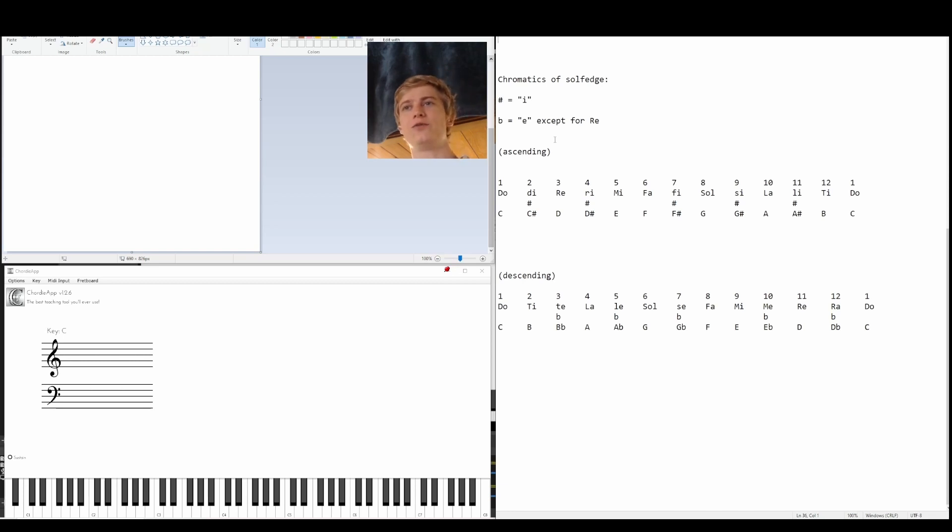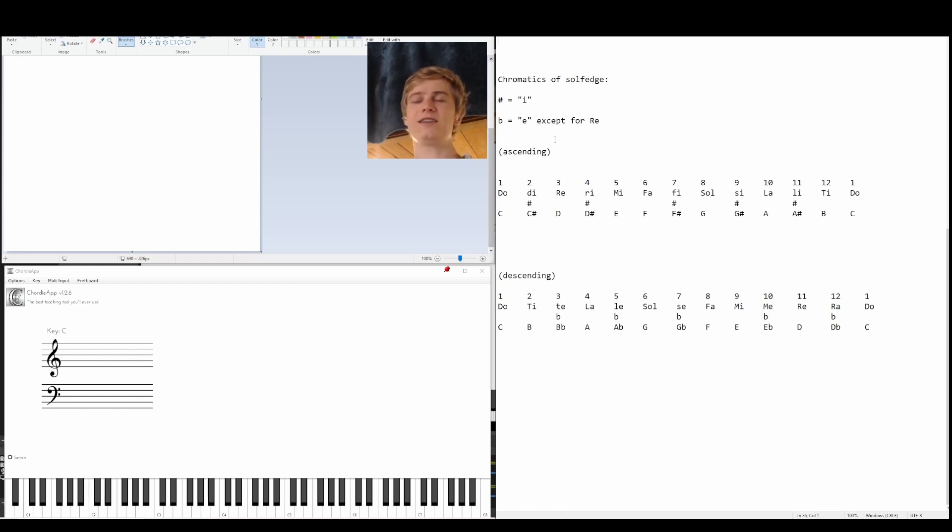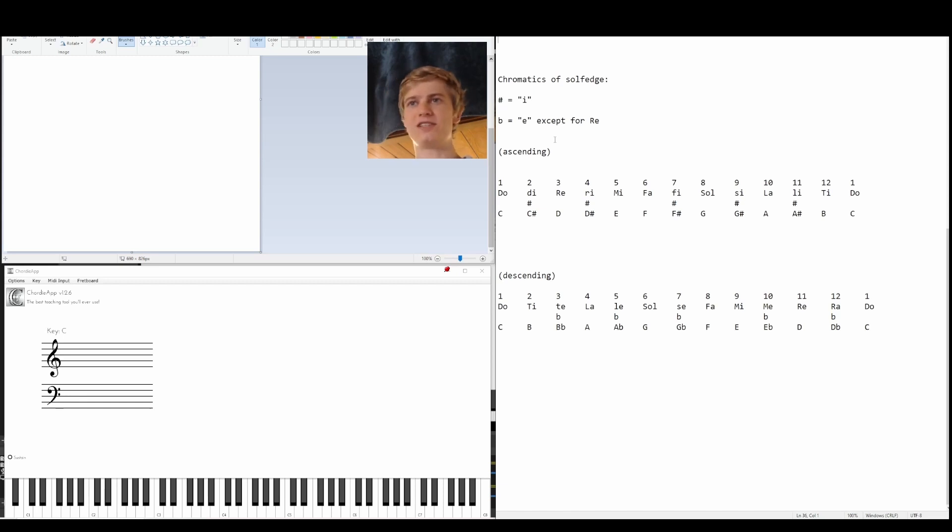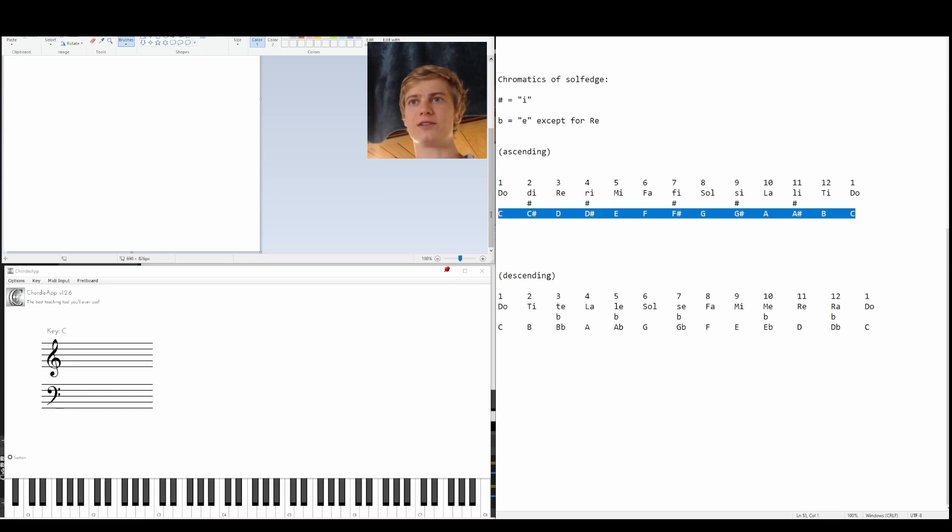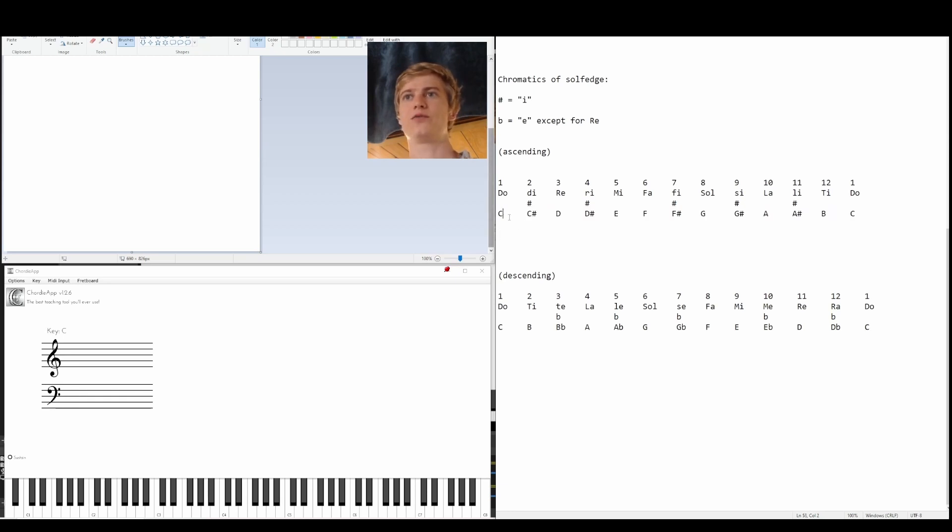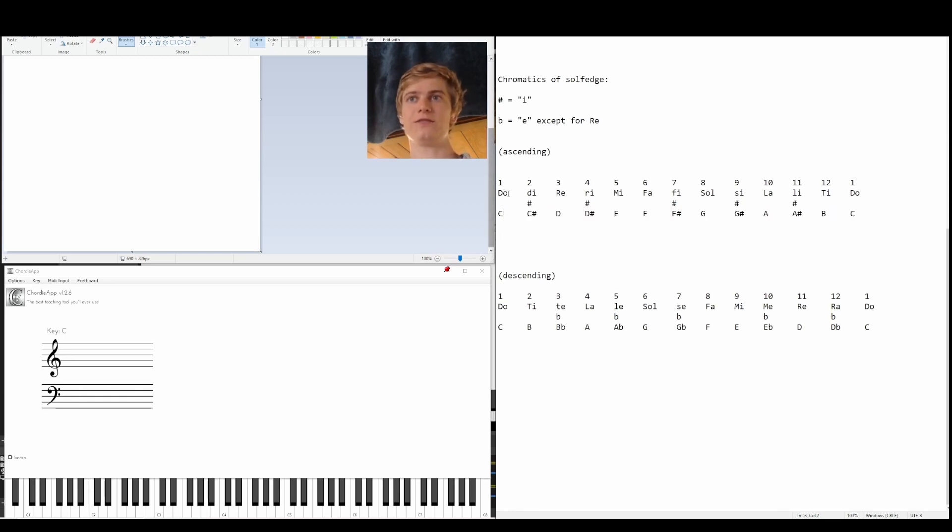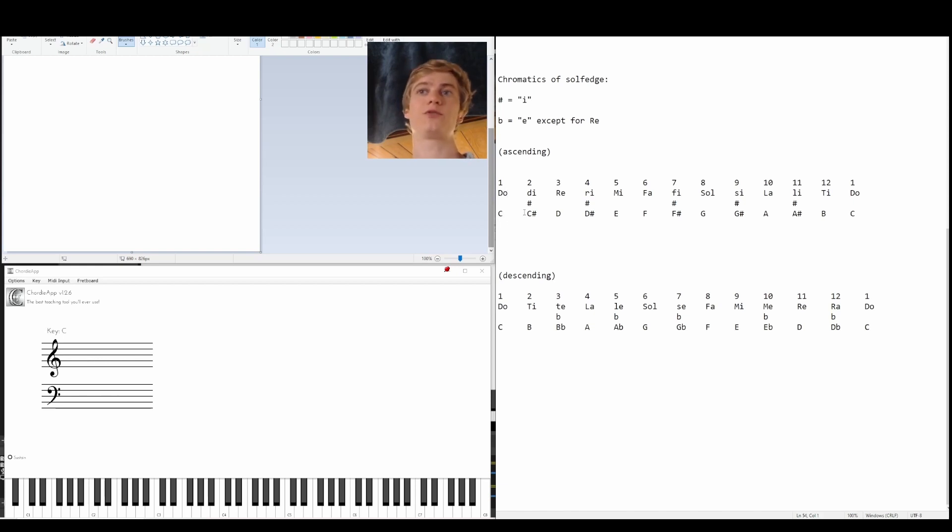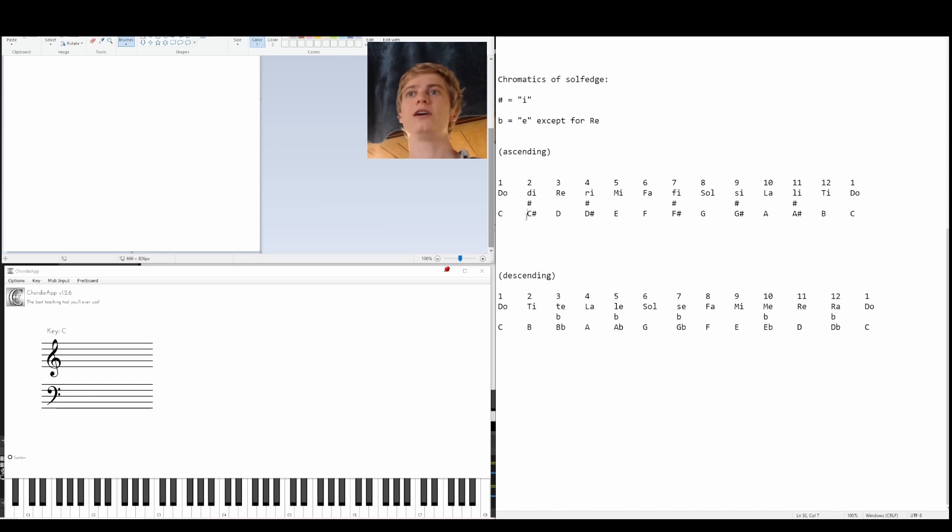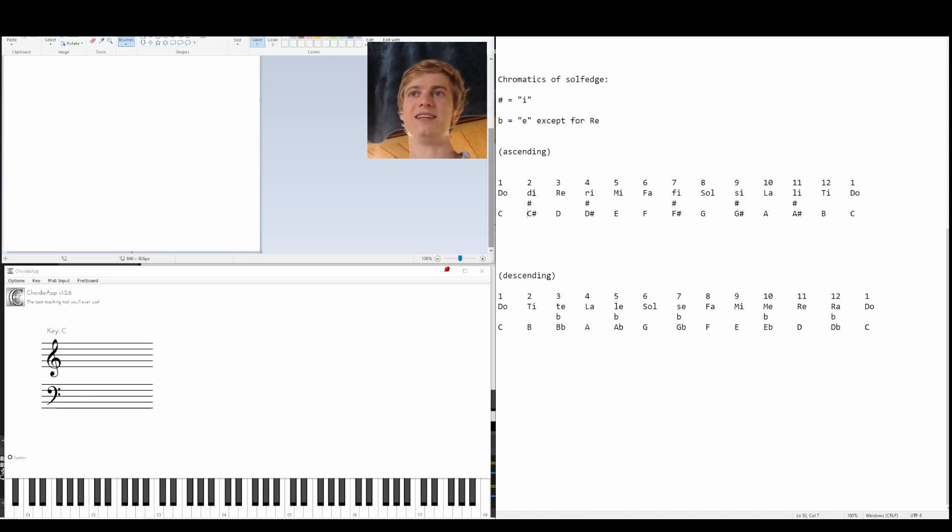If we look at do, di is going to be our sharpened version. I'm going to use the C major scale here to help you understand this a little more, make this less confusing. If we're at the note C, that's our do, that's our first scale degree. But if we're going up chromatically, the second chromatic note is going to be C sharp, of course, which is going to be di.